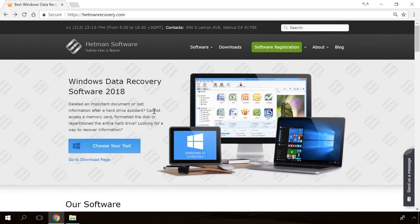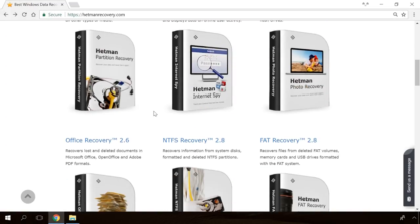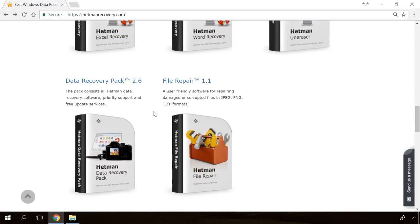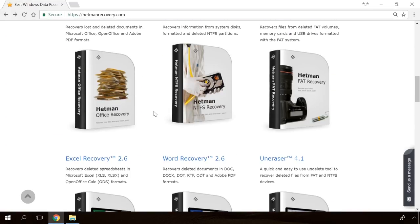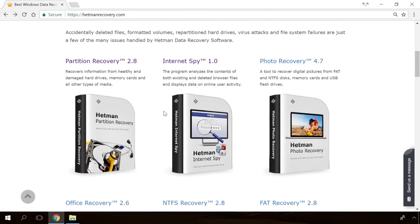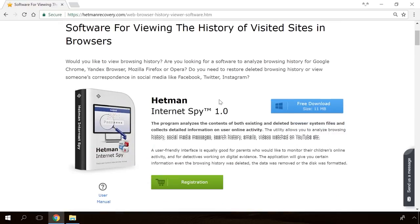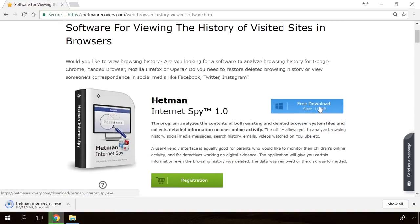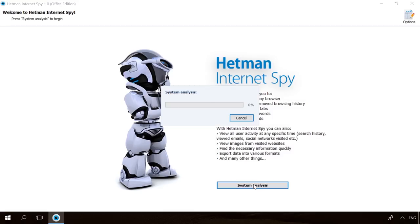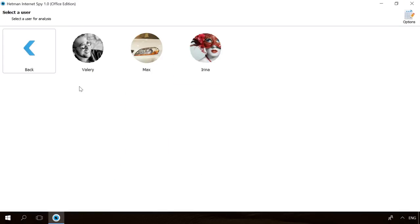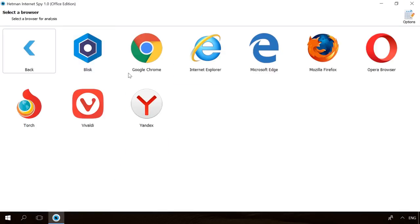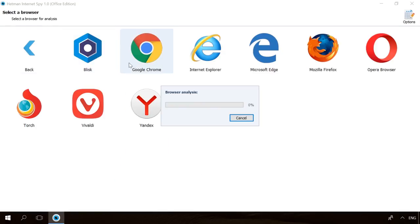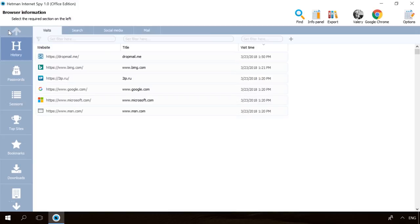Hello friends! If you need to recover deleted data, view or restore removed browsing history, Hetman Software Products will help you. Follow the link in the description, download the necessary program for free, install it and analyze the disk. The utility will show you the data you can recover, so you'll be able to view it or get it back.